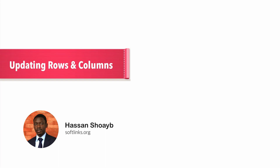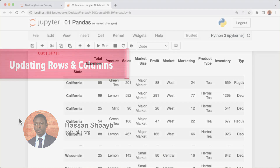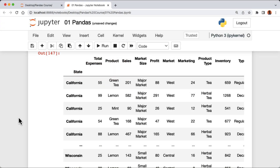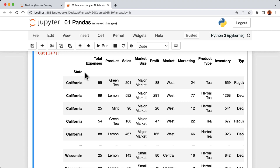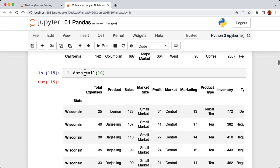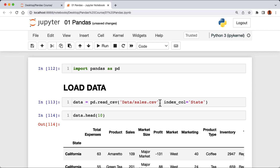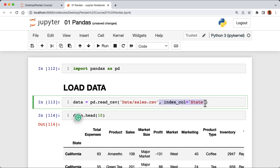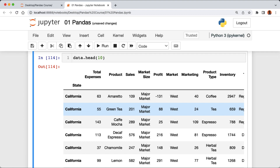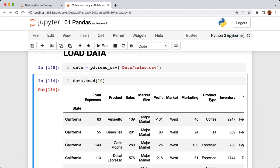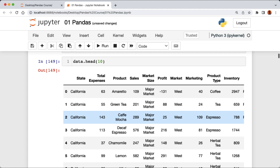In this lecture we're gonna learn how to modify existing rows and columns in our data frame. First we're gonna look at updating columns, then learn how to update some rows. In the previous lessons we set the column state to be the index of our data frame, so we're going to remove the index_col parameter and then run the cell. Now if we look at the head of our data frame it's normal.